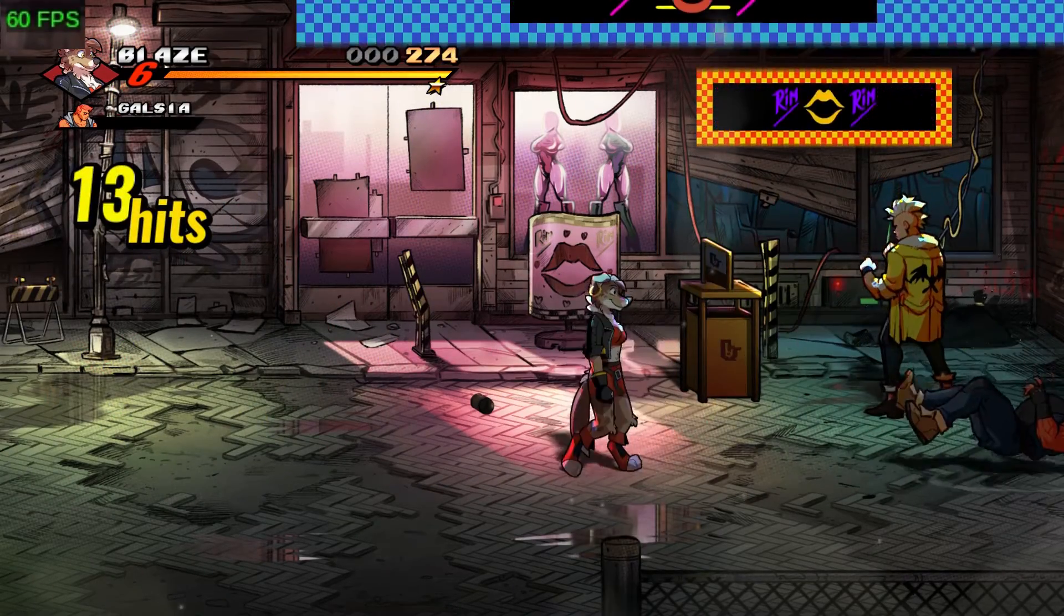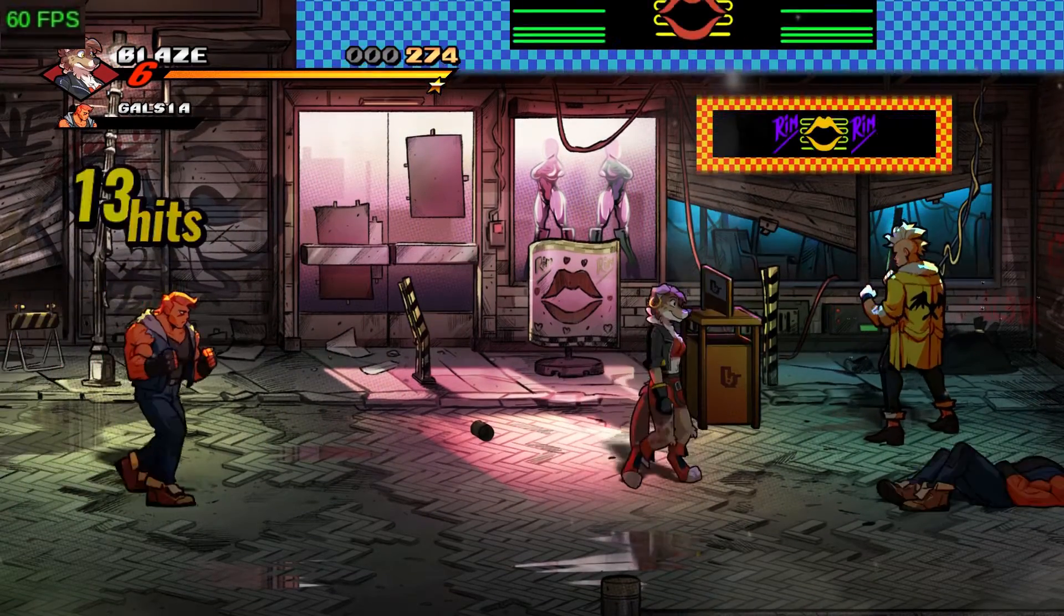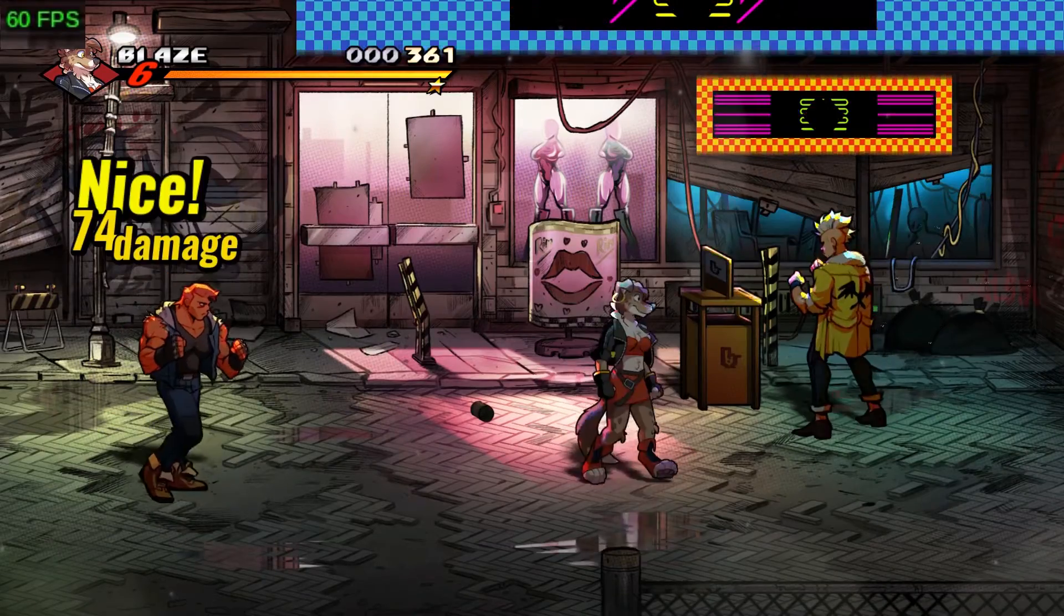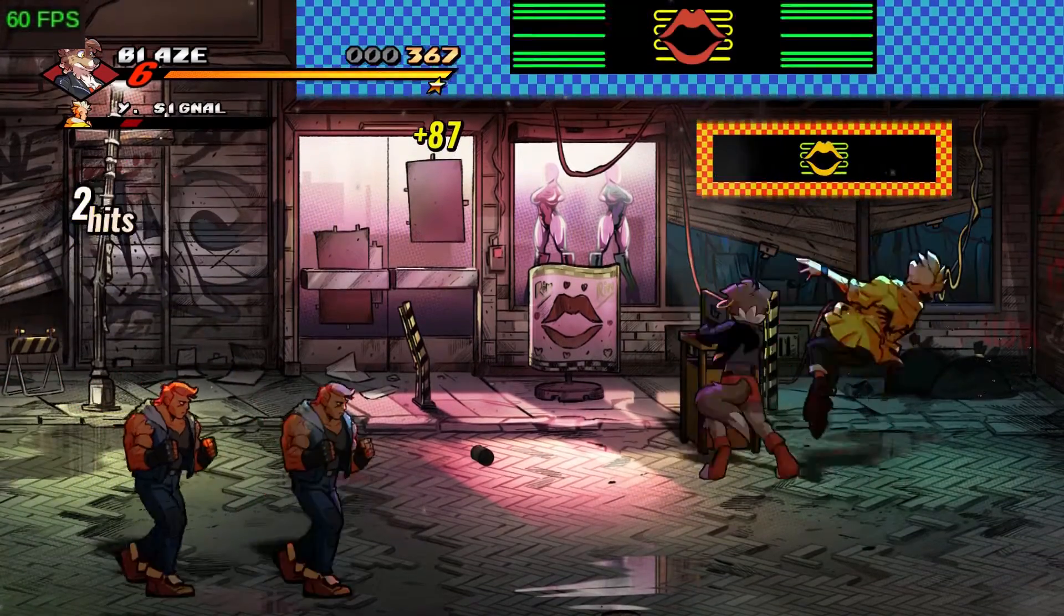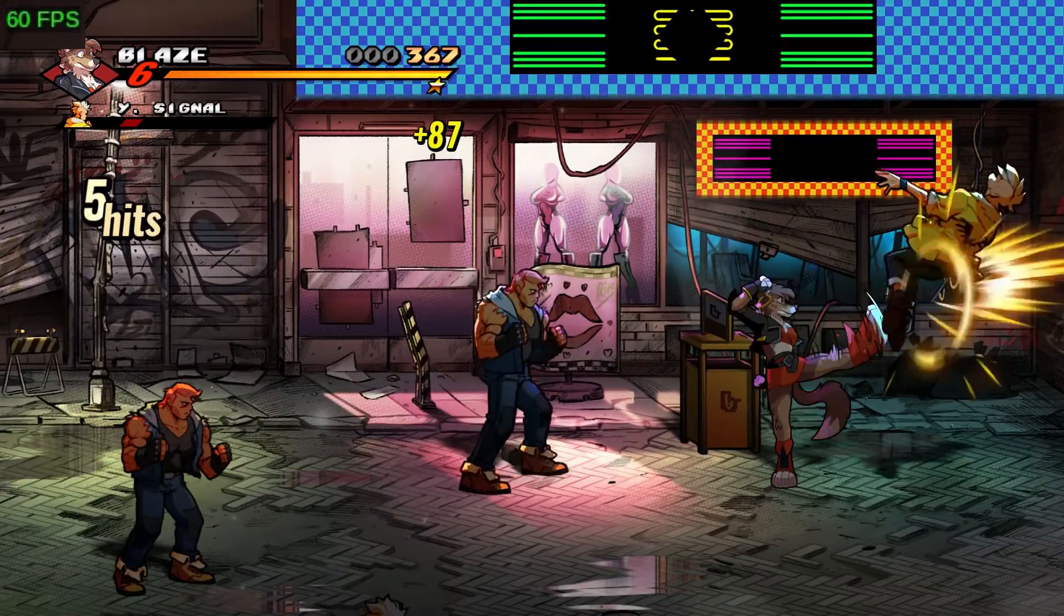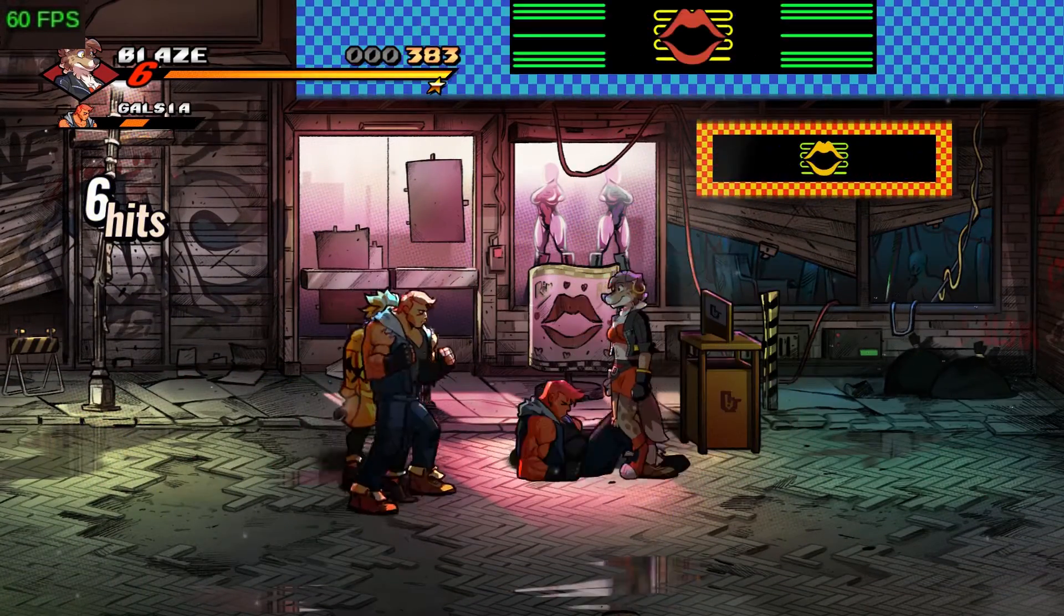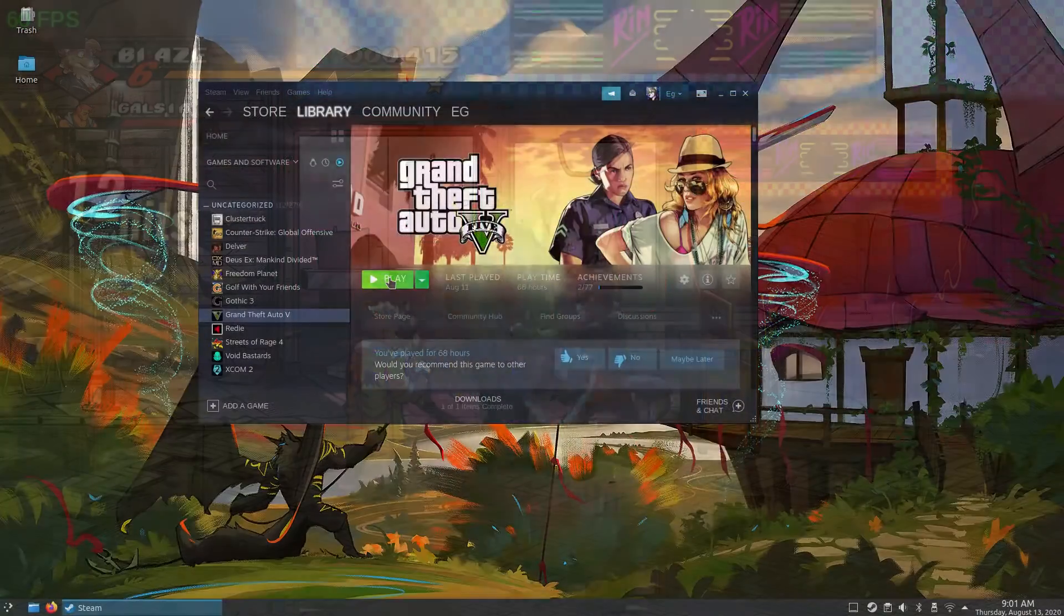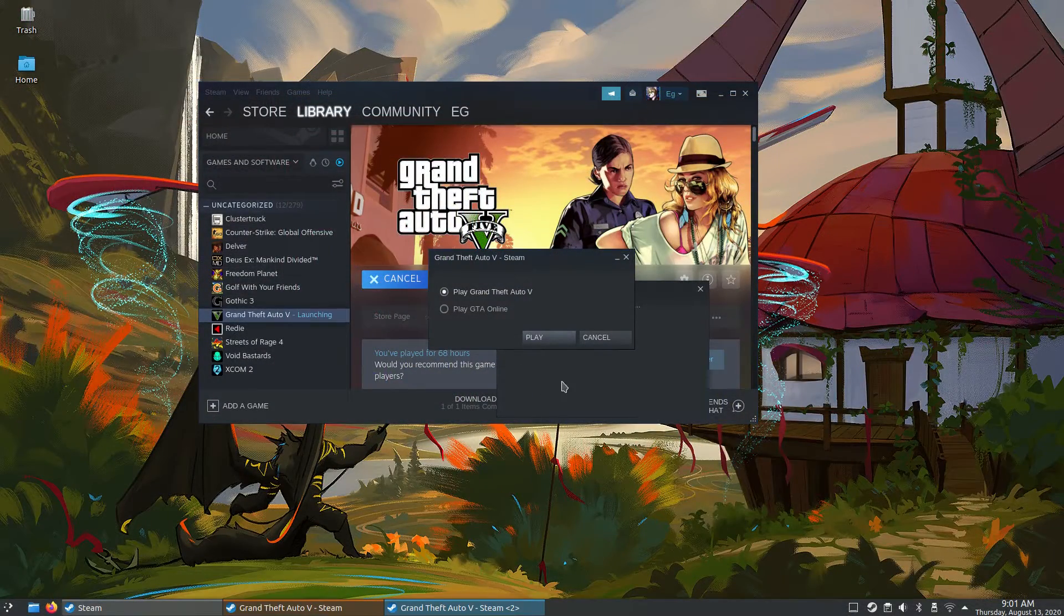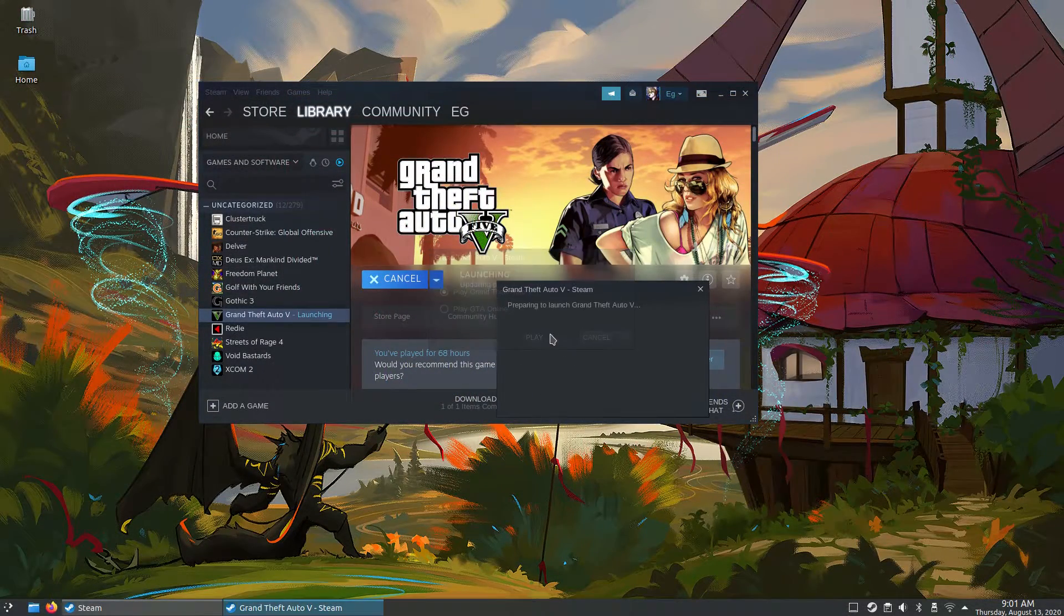This is Streets of Rage 4, and it ran flawlessly. Now it's a pretty basic game all things considered, but just like Bunsen Labs, many of the other games I have installed already just won't launch.